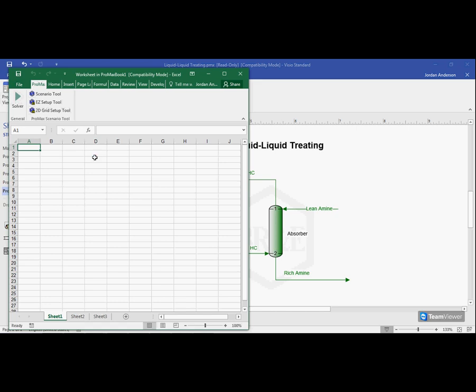This Excel page is embedded in ProMax, meaning that it's part of our ProMax project. That means when we save ProMax, this project will save as well. When I close ProMax, the Excel page will close, and when I open the project back up, this Excel page will also open.